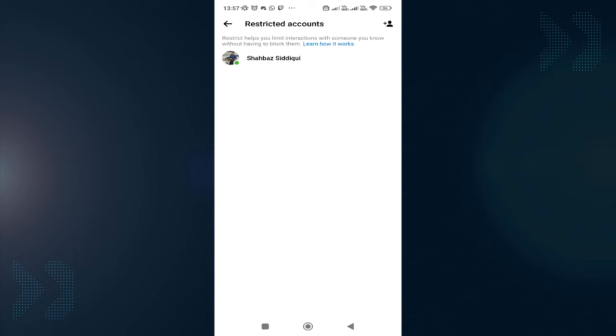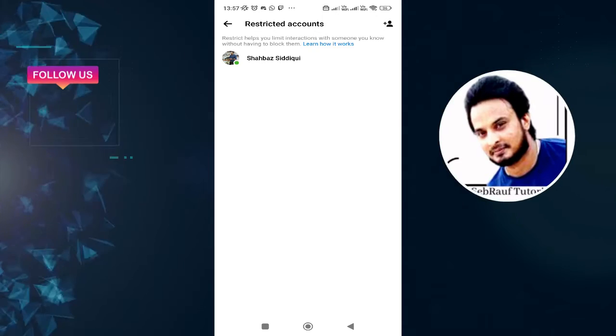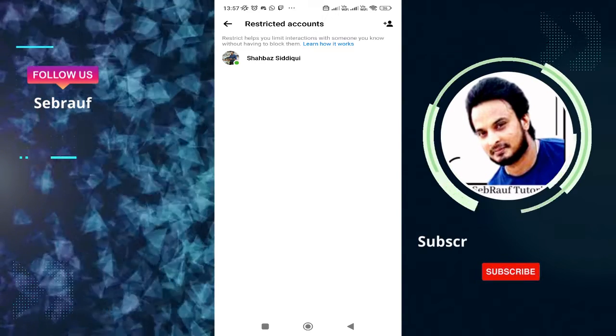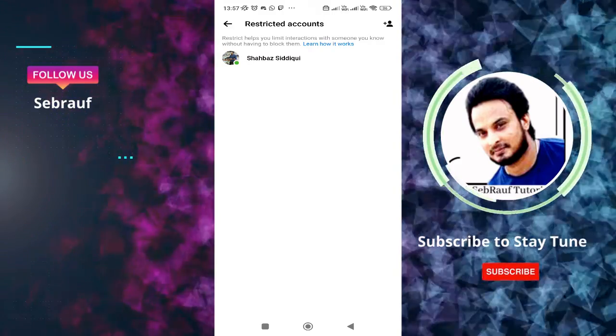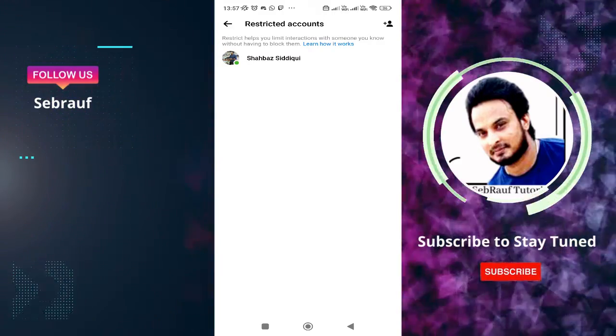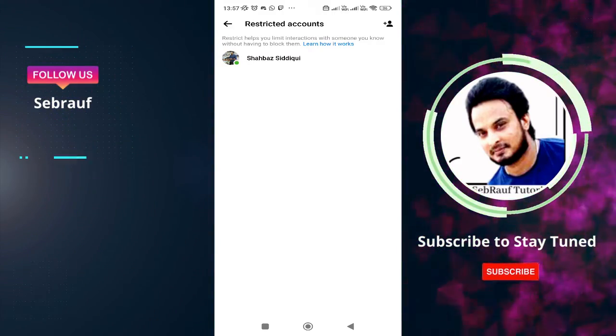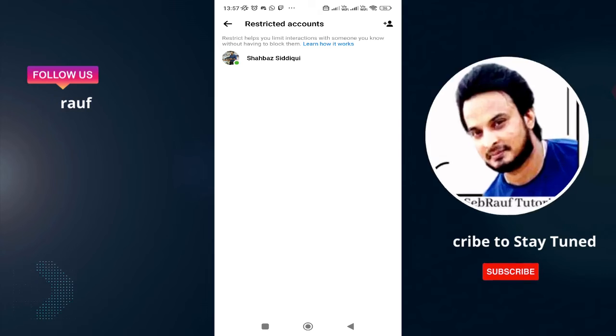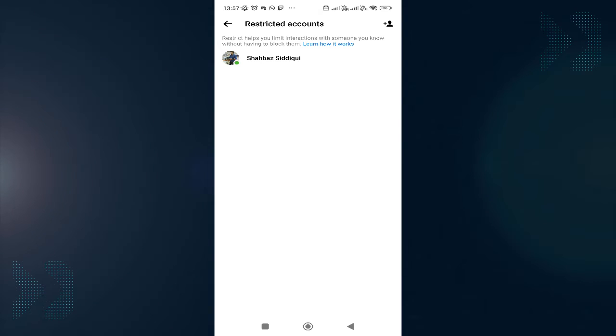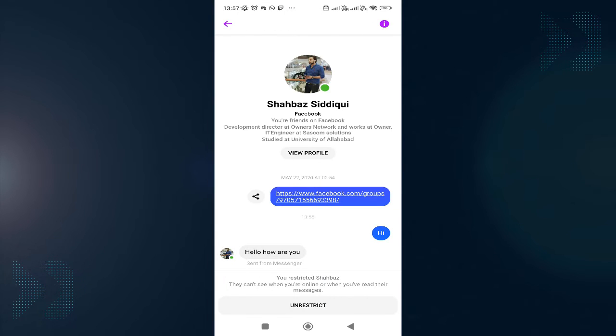And now here you can view the list of all the people whom you have restricted. So even if you are not sure to whom you have restricted and you want to see the list of all the people, restricted people, then you can come here and you will see the list of all the people whom you ever want to unrestrict. Tap on that user.